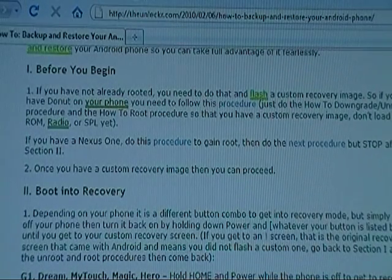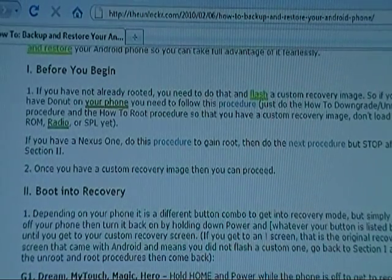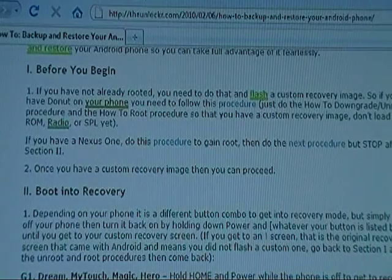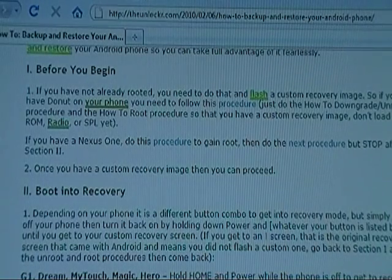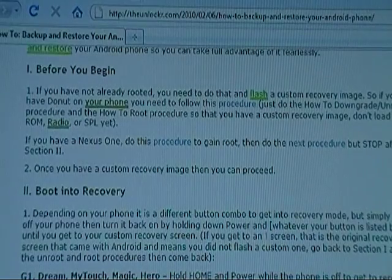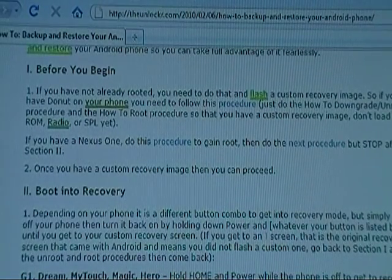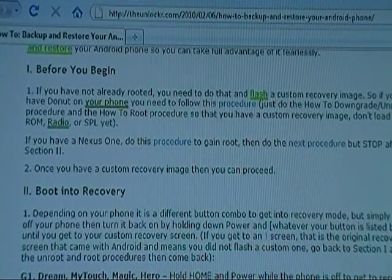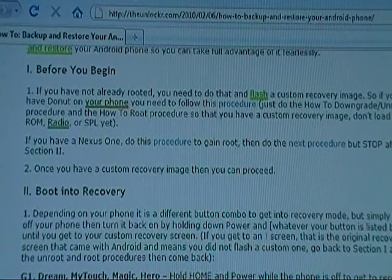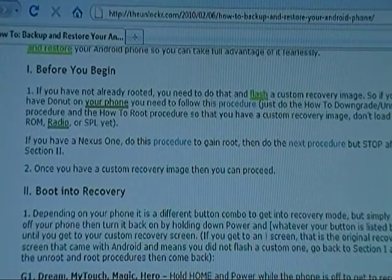If you haven't already done so, find your how-to-root procedure — we have links right there in the paragraph. Do it and just stop right after you've flashed a custom recovery image. Don't go on to loading ROMs and stuff. Once you've done that, come back here and we can continue.